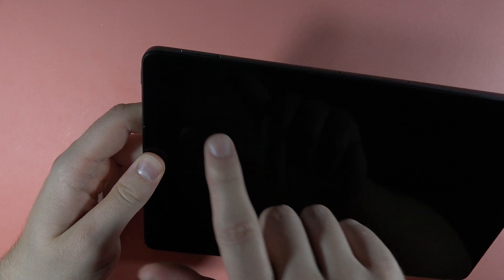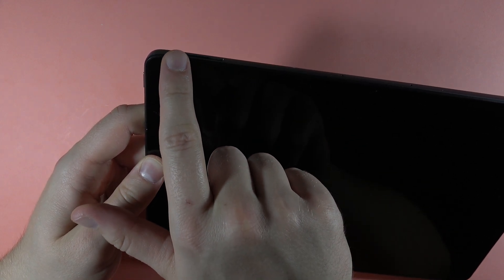And now after a few seconds we are going to use the two buttons combination: the power button that is located right here and the volume up button.